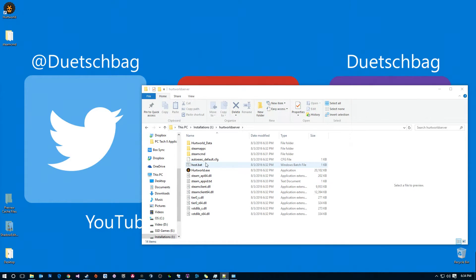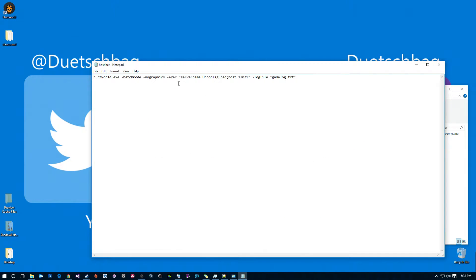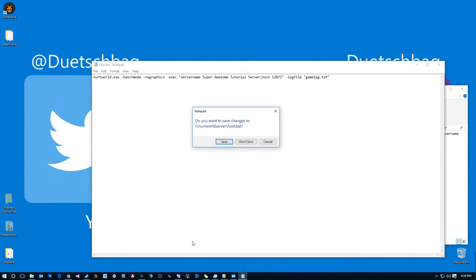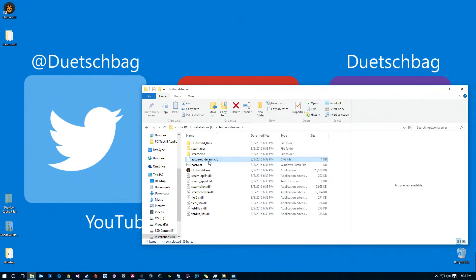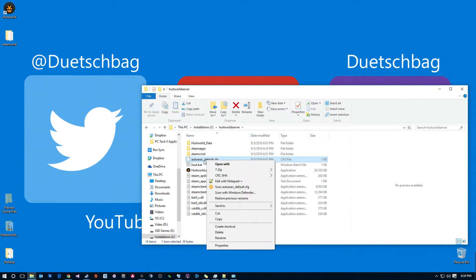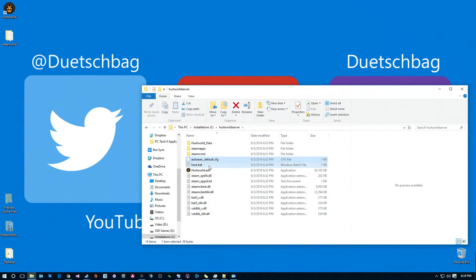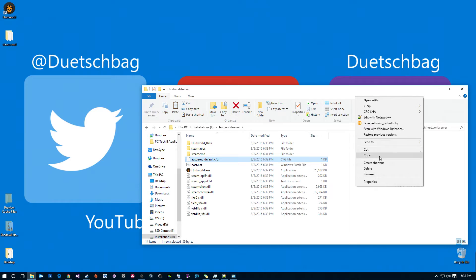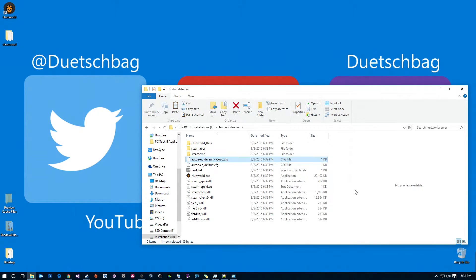A couple things — the HurtWorld devs are pretty nice in the fact that they give you this wonderful batch file to go ahead and start your server. The only thing I'm really going to change in here right now is just the server name from 'unconfigured' and we're going to call this 'super awesome tutorial server.' Another thing you want to do is this autoexec_default.config — we're going to copy this so we have a default copy, and then we're going to rename the copy to just autoexec.cfg.